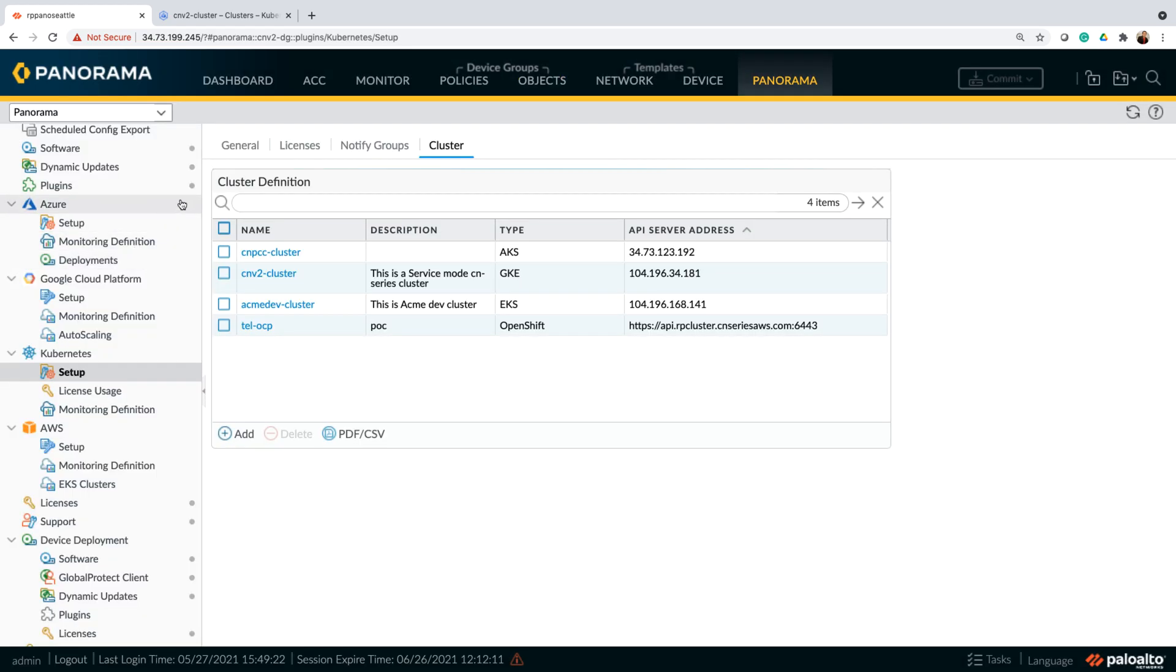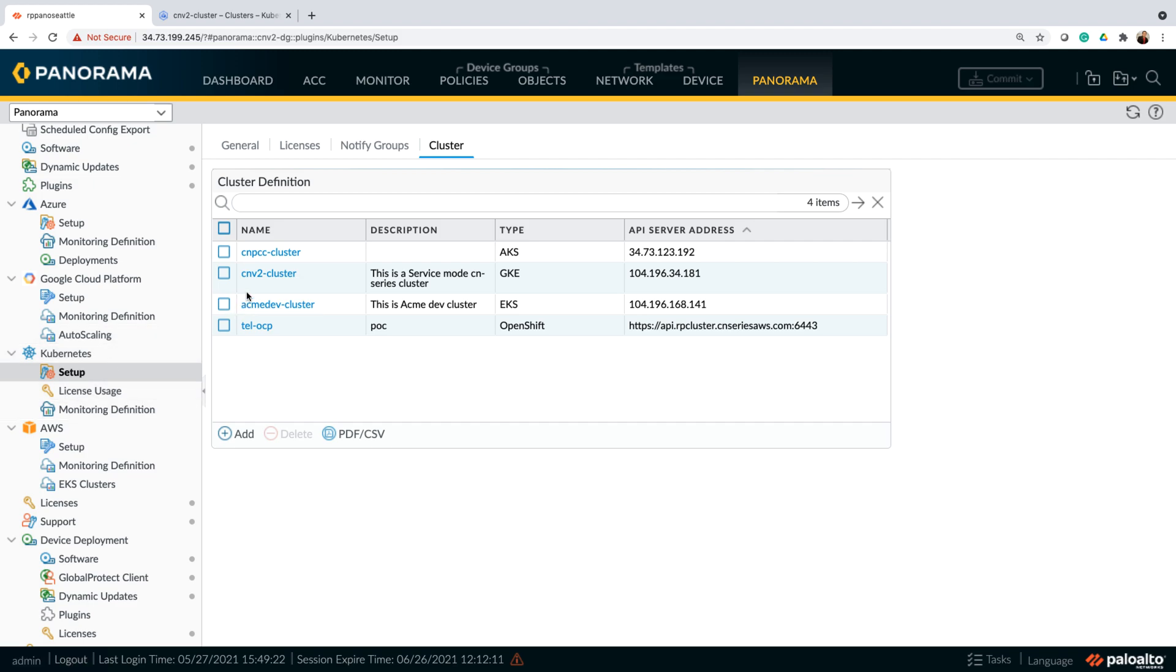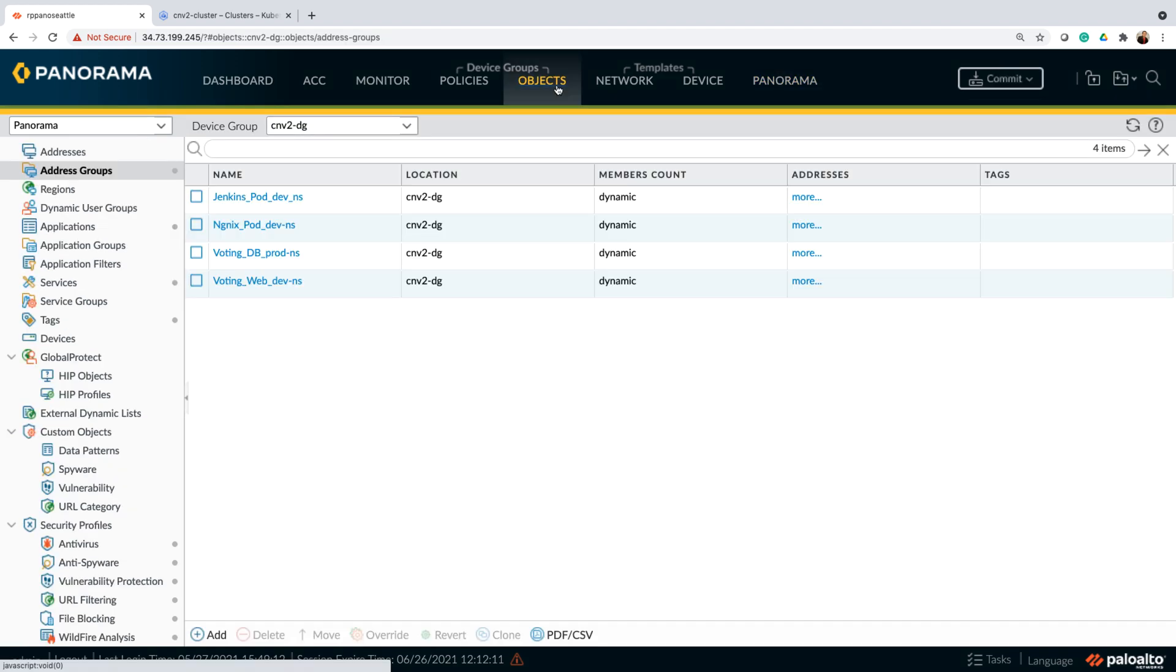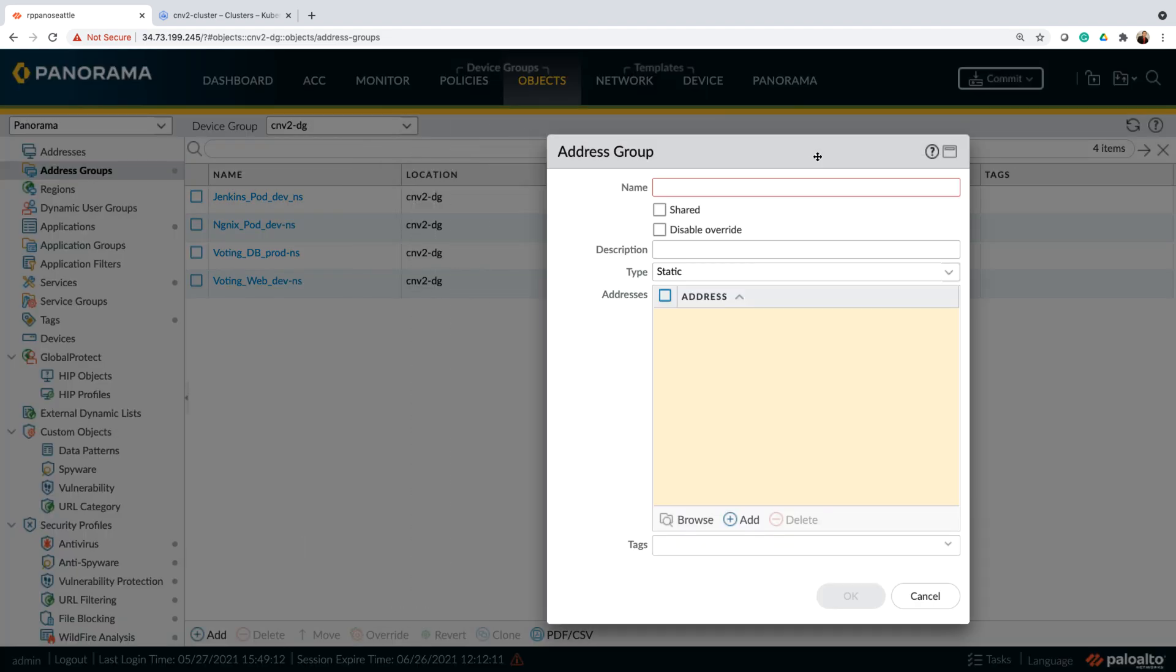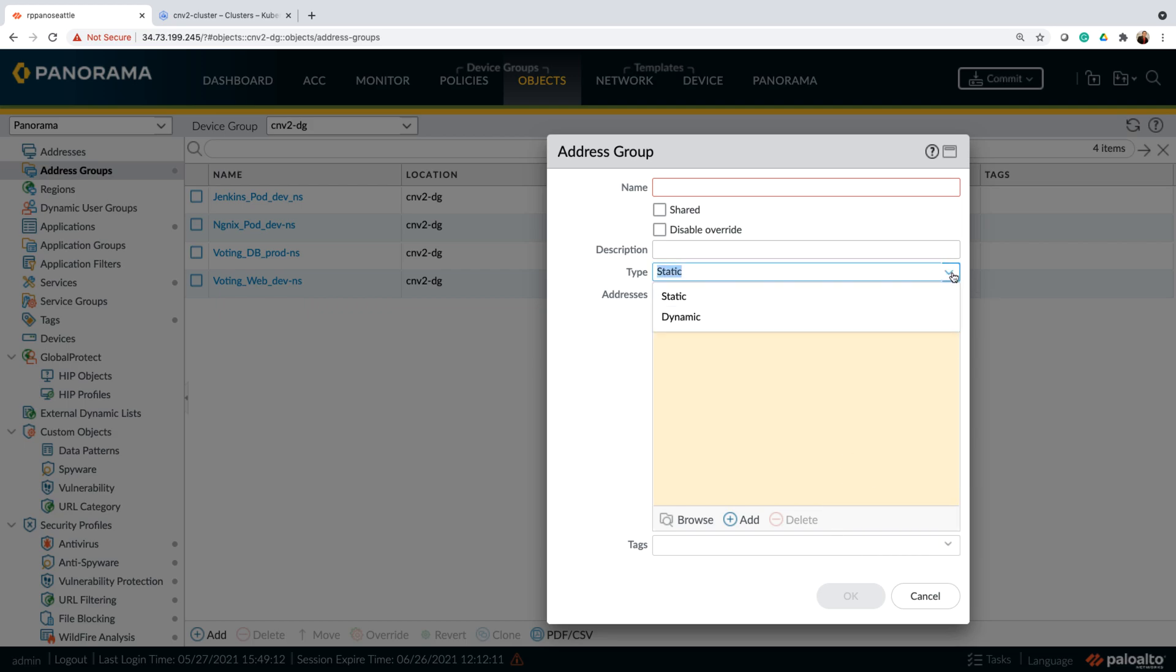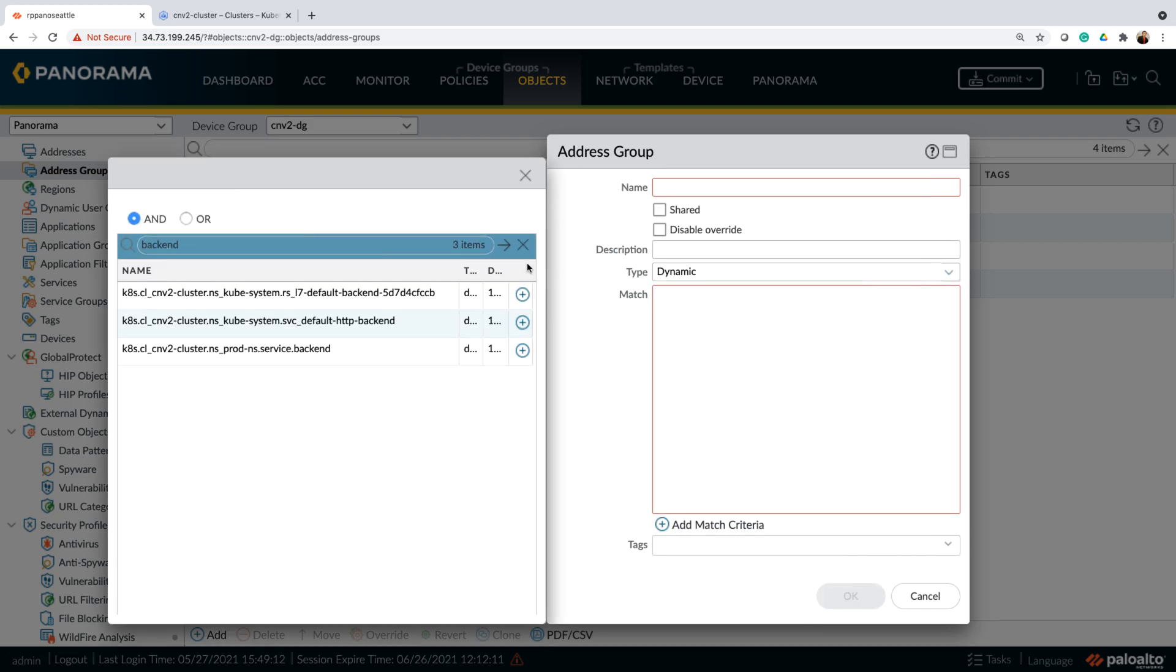Here, I'm showing a multi-cloud setup with software firewalls running in AWS and Azure as well as CN series running in Google Cloud or GKE. Now, our native integration with the Kubernetes API server allows customers to dynamically retrieve metadata objects from the cluster and then we can use those objects or labels as part of dynamic address groups within a policy.